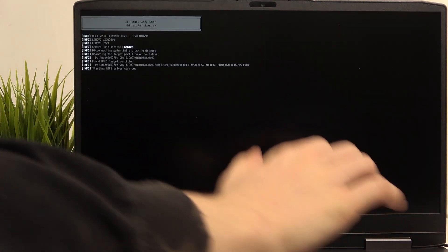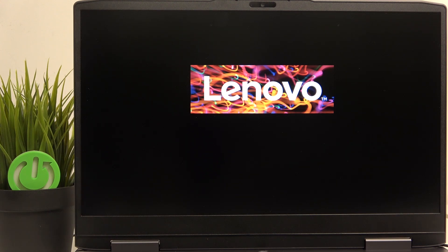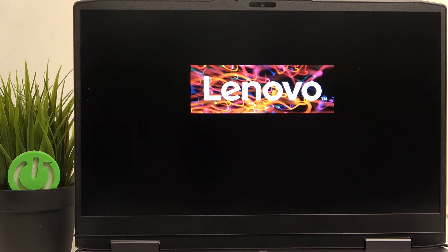You can just point on it, then click on enter. And now it should boot into Windows 11 installation, because that's what I have installed on this USB drive.